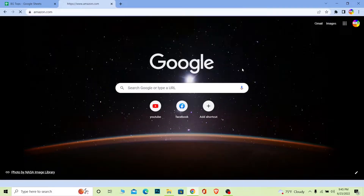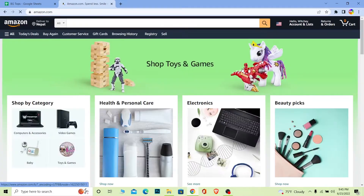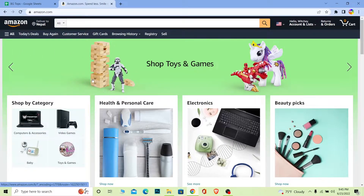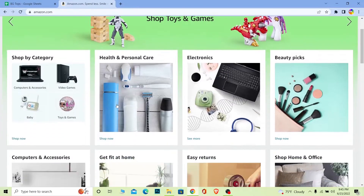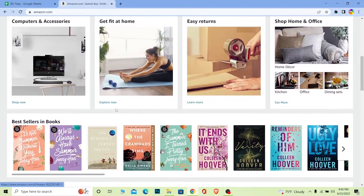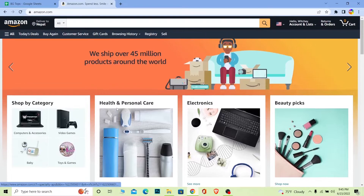Let's move on. First step: you want to go to amazon.com, the official website of Amazon, the world's biggest online retail store. You can buy anything over here — from electronics to kitchen accessories to clothing to gaming equipment and anything else.